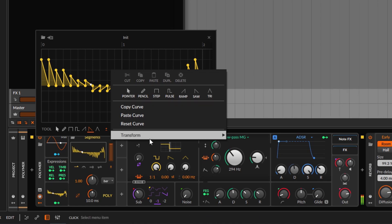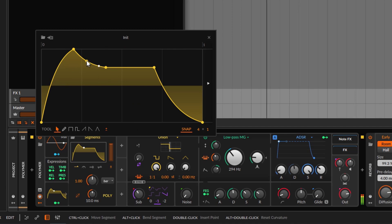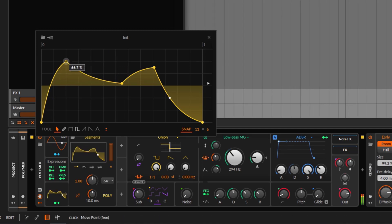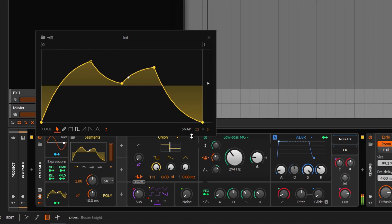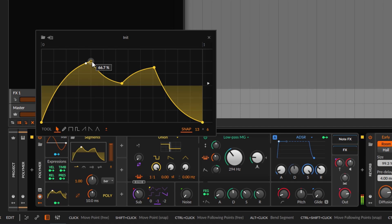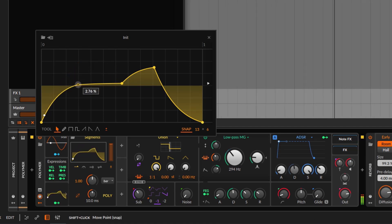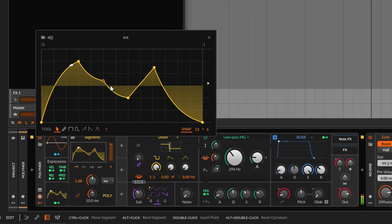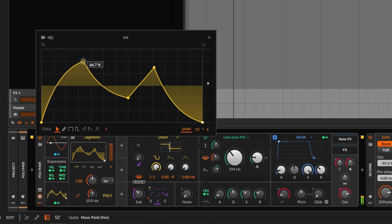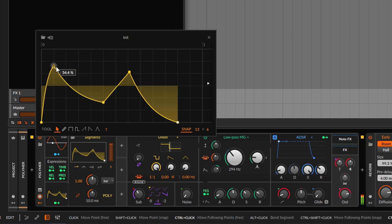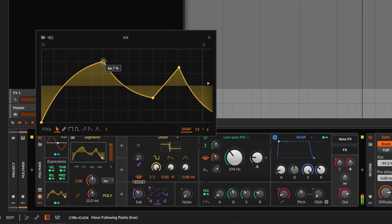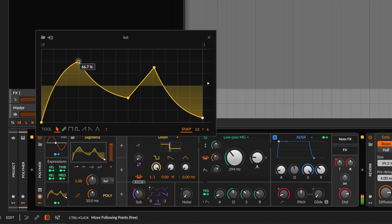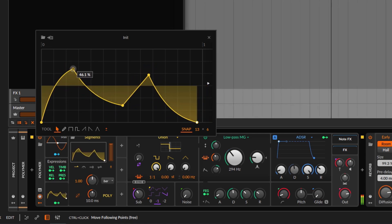Right-click and go to Reset Curve to start from the beginning. When you move points they snap to the grid by default. You can disable snapping, but it disables the whole grid. If you want to move points freely without snapping, hold Shift while dragging and it disables that snapping. Release Shift and it snaps by default. Holding Control moves all following points as you drag.